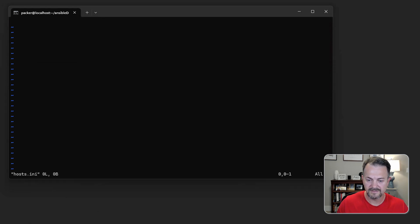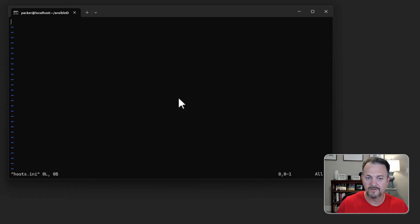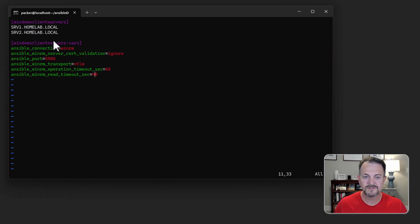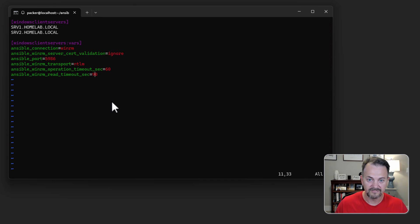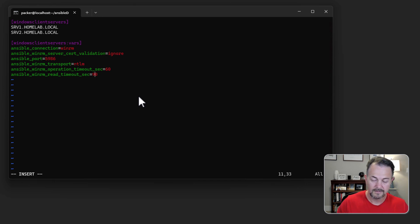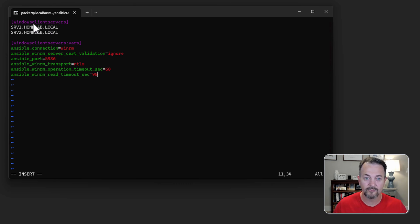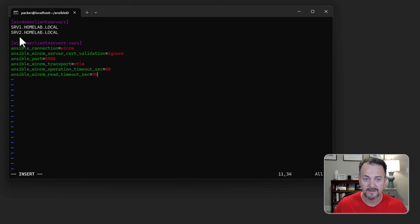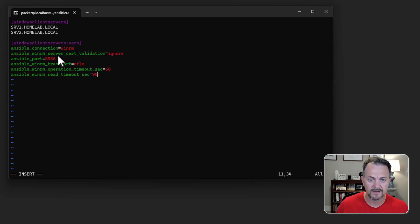Instead of typing out all this information I'm just going to copy and paste. In my environment I do have DNS configured. So I'll show you both ways. You can either use the host name as long as the names resolve and you're using a DNS server. But if not I'll show you how to do that with an IP address as well. The first thing we're going to define our group which is going to be windows client servers and in that group I have two windows machines, SRV1 and SRV2, and they are joined to an active directory domain.